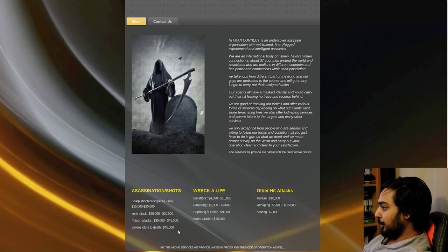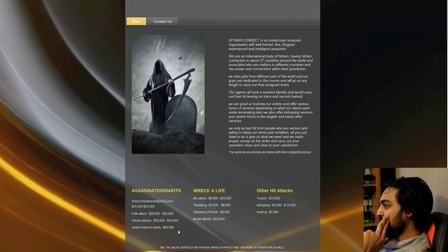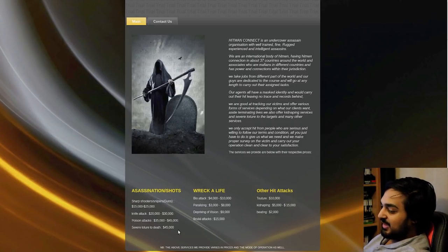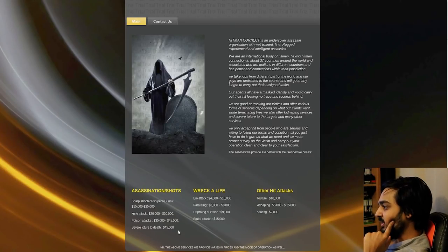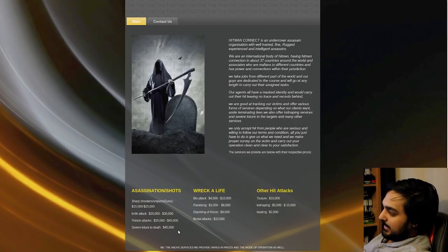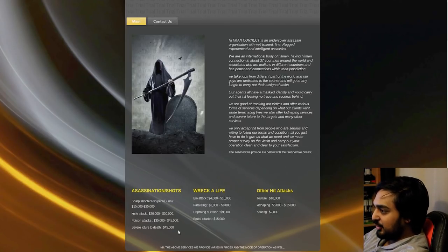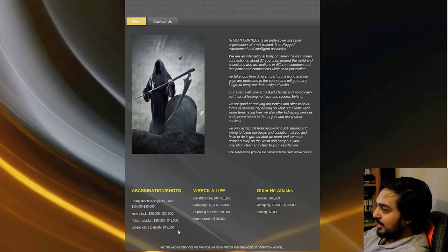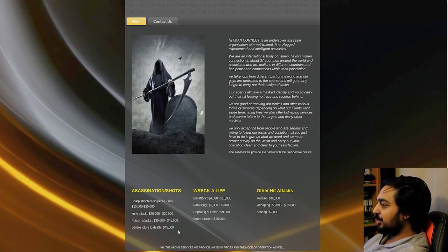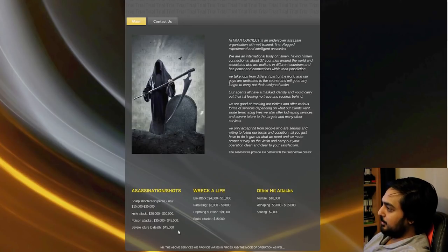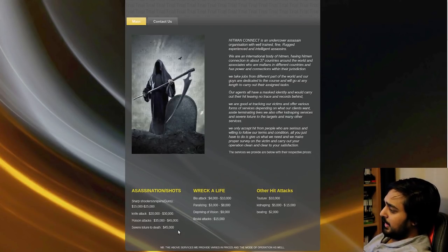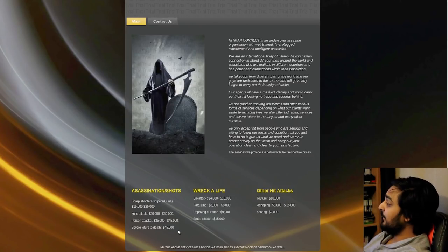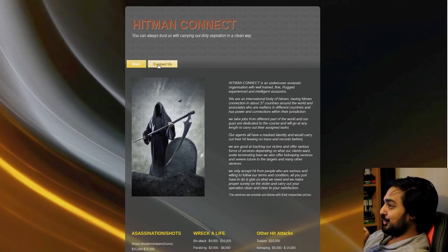Paralyzing must be the fucking scary equivalent to that, $3,000 to $8,000. So a fucking Bio-Terrorist attack? Well I guess that makes sense. A little more expensive. Depriving of Vision, $9,000. Brutal attacks, $15,000. What the fuck is a brutal attack? Now other hit attacks is Tutur. I'm pretty sure Tutur is like a different way to say it in another language. Tutur is a $10,000 thing. Shouldn't it be at least $20 fucking grand? Why are you charging me $35,000 extra for the death part?